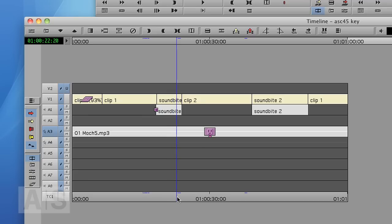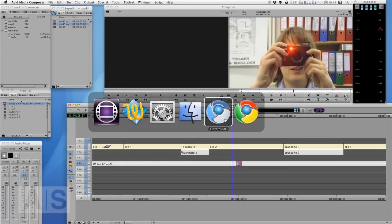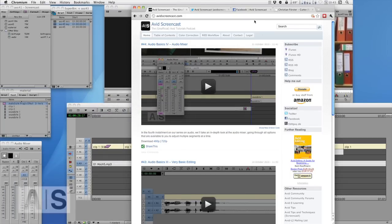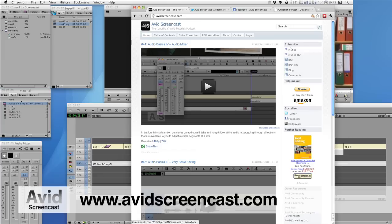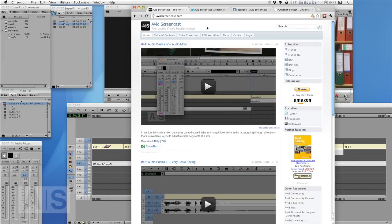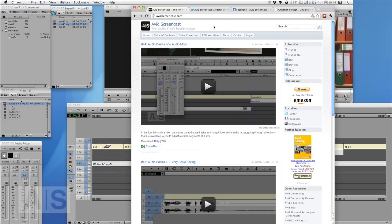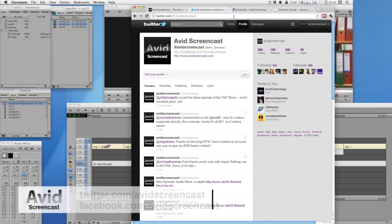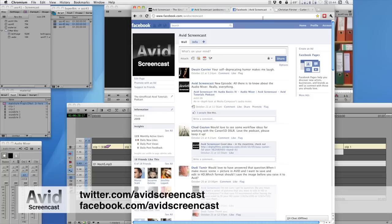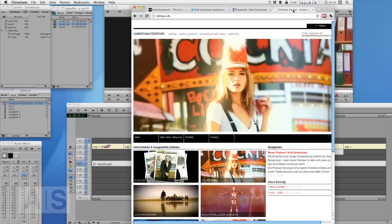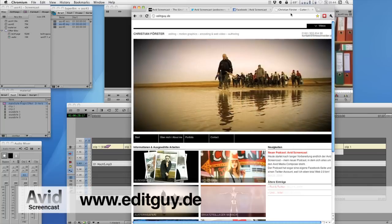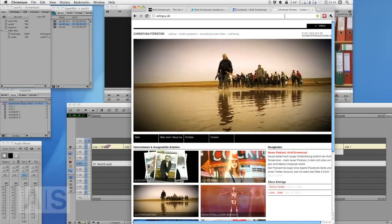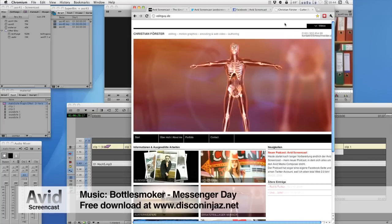Alright that's it. Thank you for watching this episode of the Avid Screencast. If you like go ahead and subscribe at avidscreencast.com right in the upper right corner here, and watch past episodes as well. And if you have any comments or suggestions like future show topics or anything, just drop me a line at mail at avidscreencast.com or just comment on the website. Also don't forget to follow me on twitter twitter.com slash avidscreencast, and on facebook facebook.com slash avidscreencast. And if you'd like to know what kinds of things I do in my day job, check out editguy.de where I do promote myself. Once again, thanks for watching. See you next time. Goodbye.